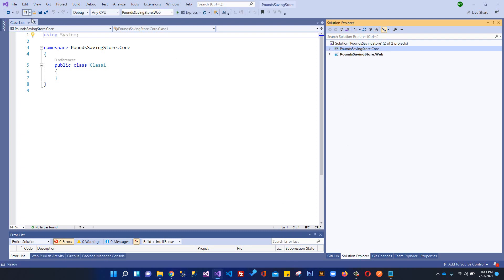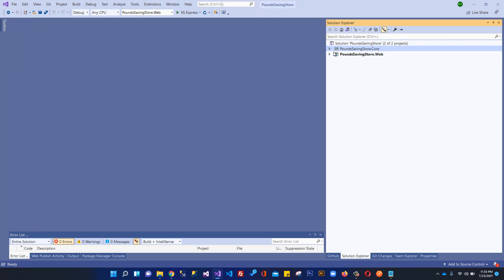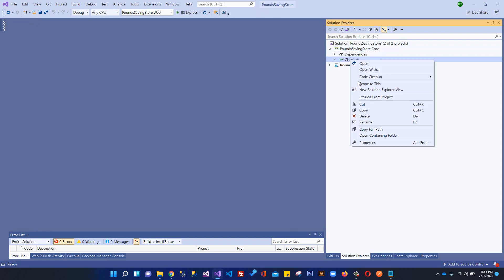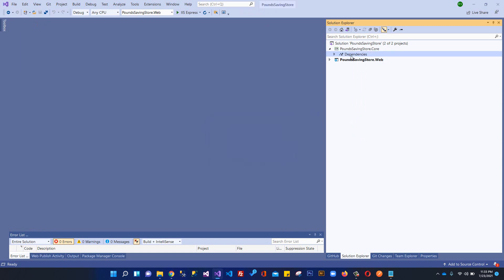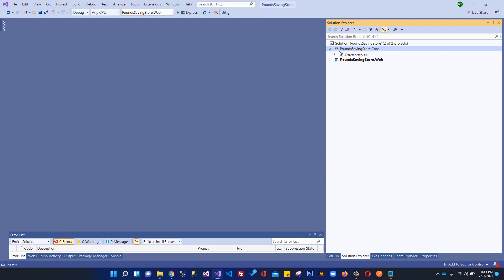Inside here we have this Class1, so I'm going to delete this class because I don't need this class. That's it, this is our class library project.